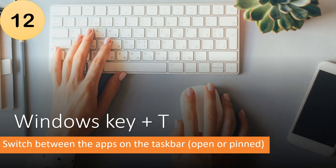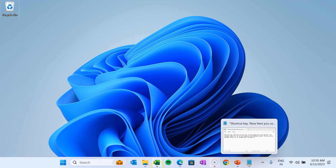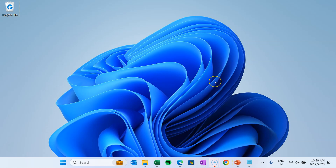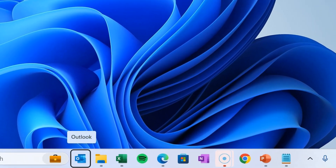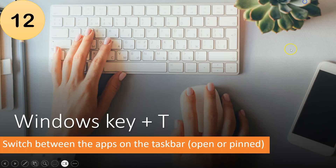The next key is Windows key plus T. Using this you can switch between open or pinned apps on the taskbar. For example, press Windows key plus T and the first app — Outlook — is selected. Use the right arrow key to move to the next app, and press Enter to open the selected app. This is a quick shortcut to access the taskbar.